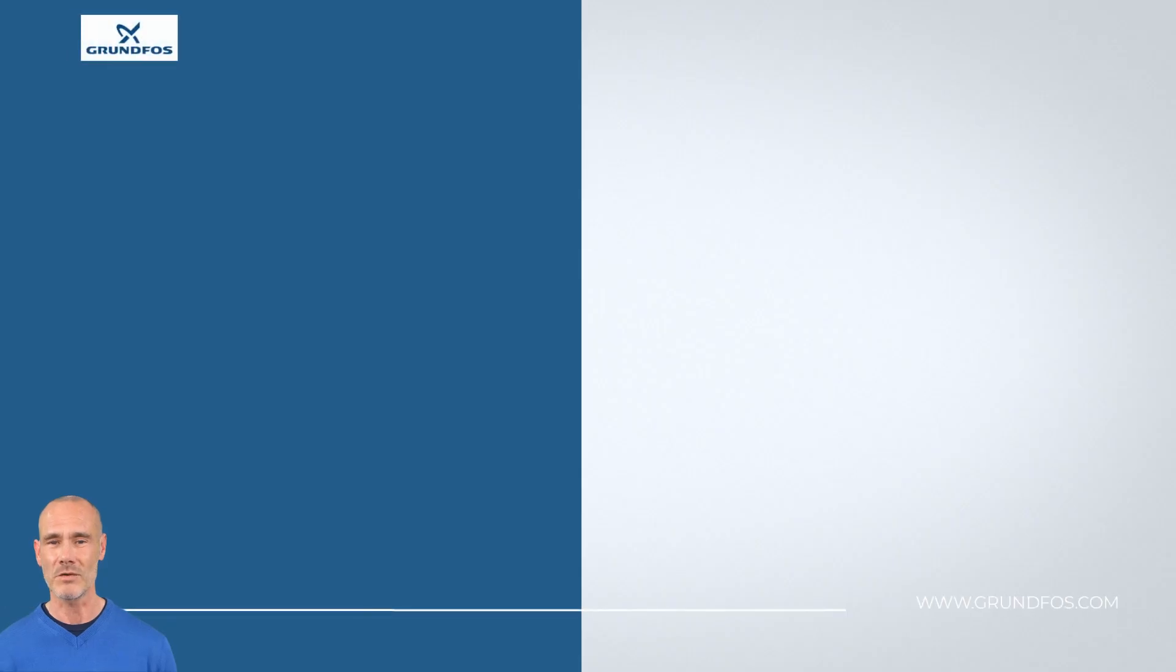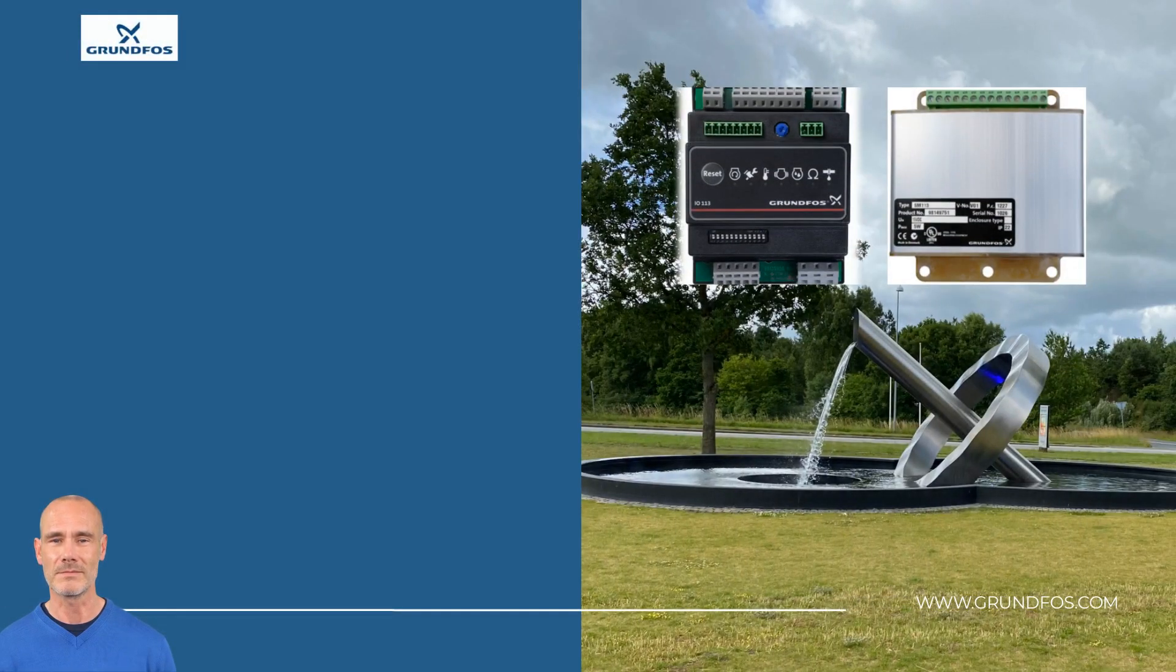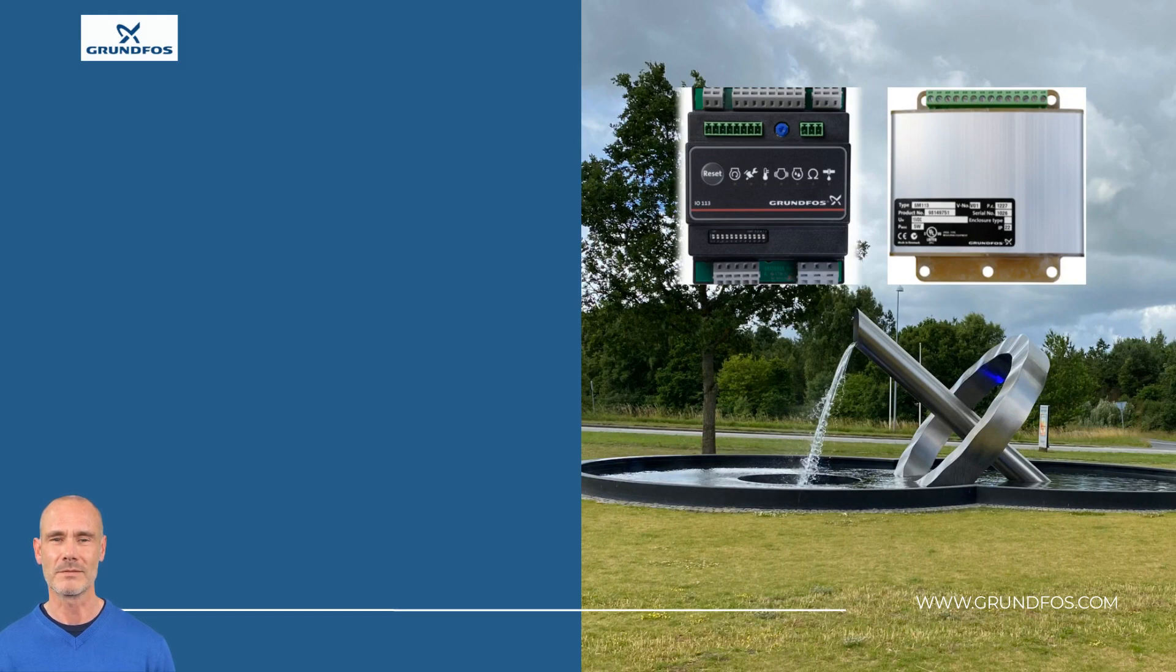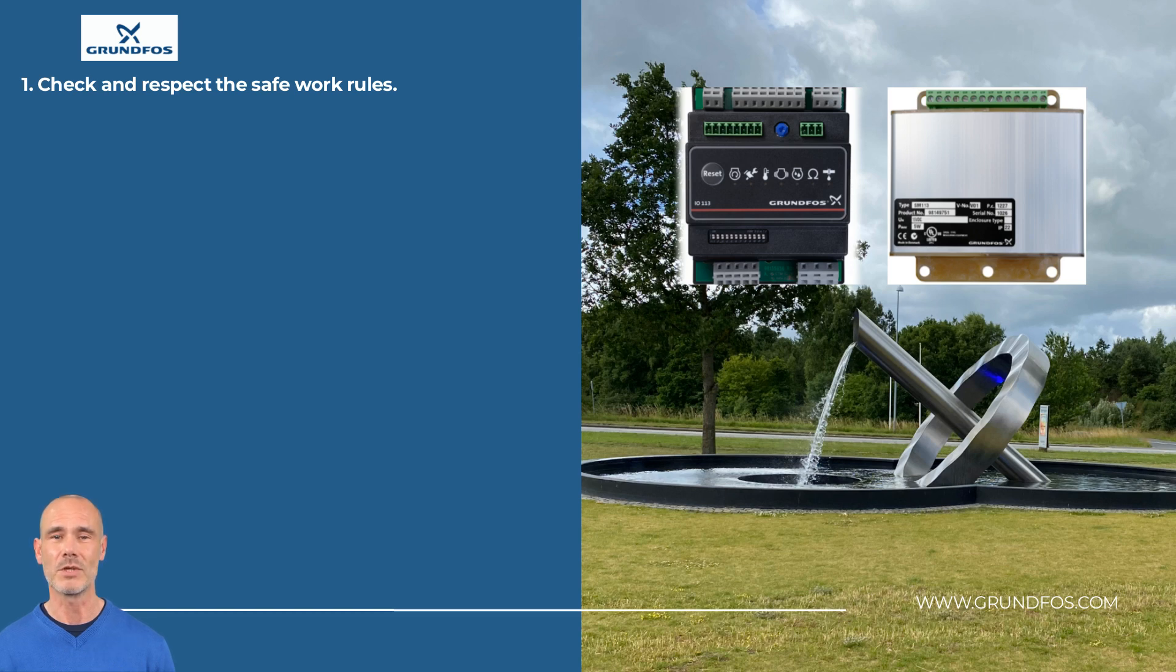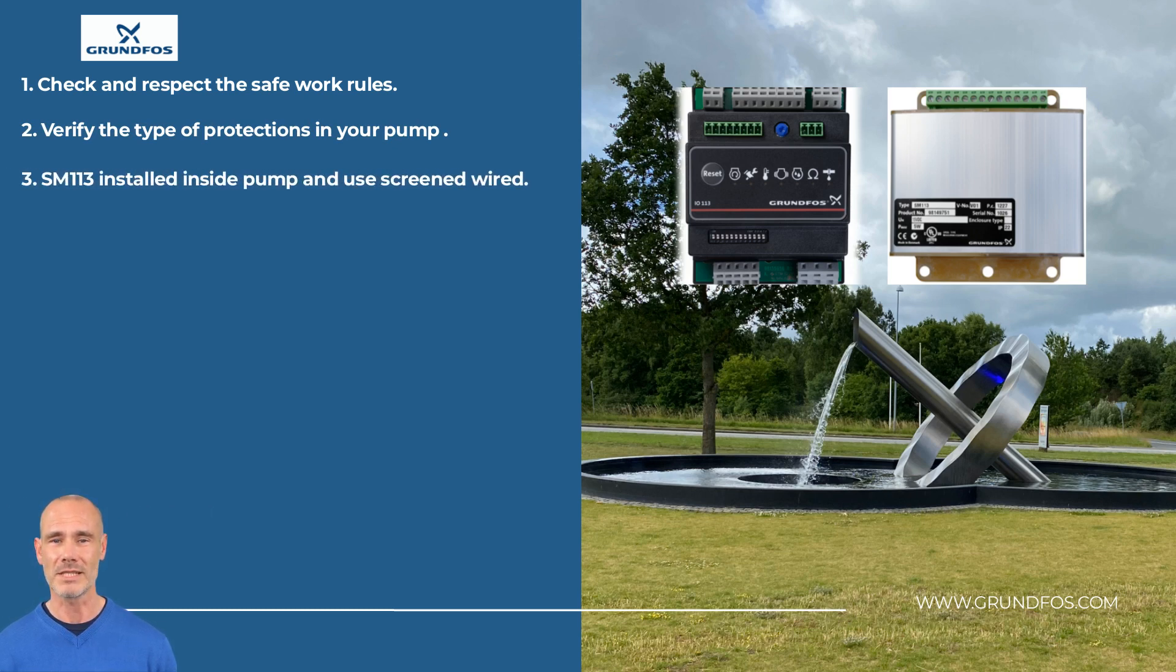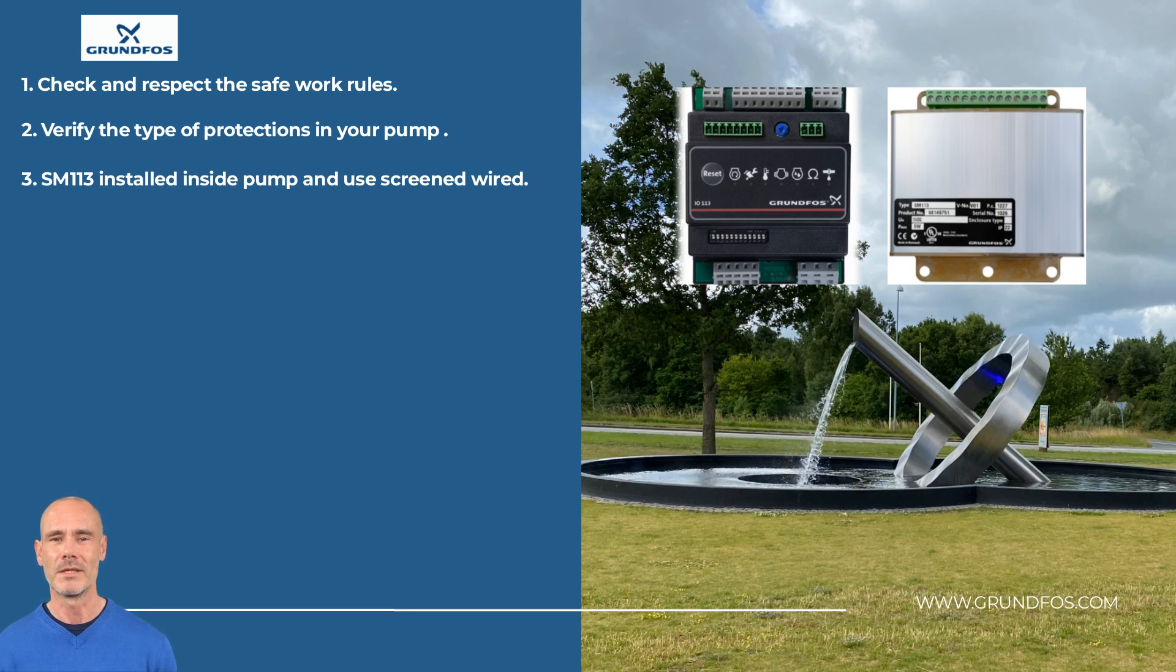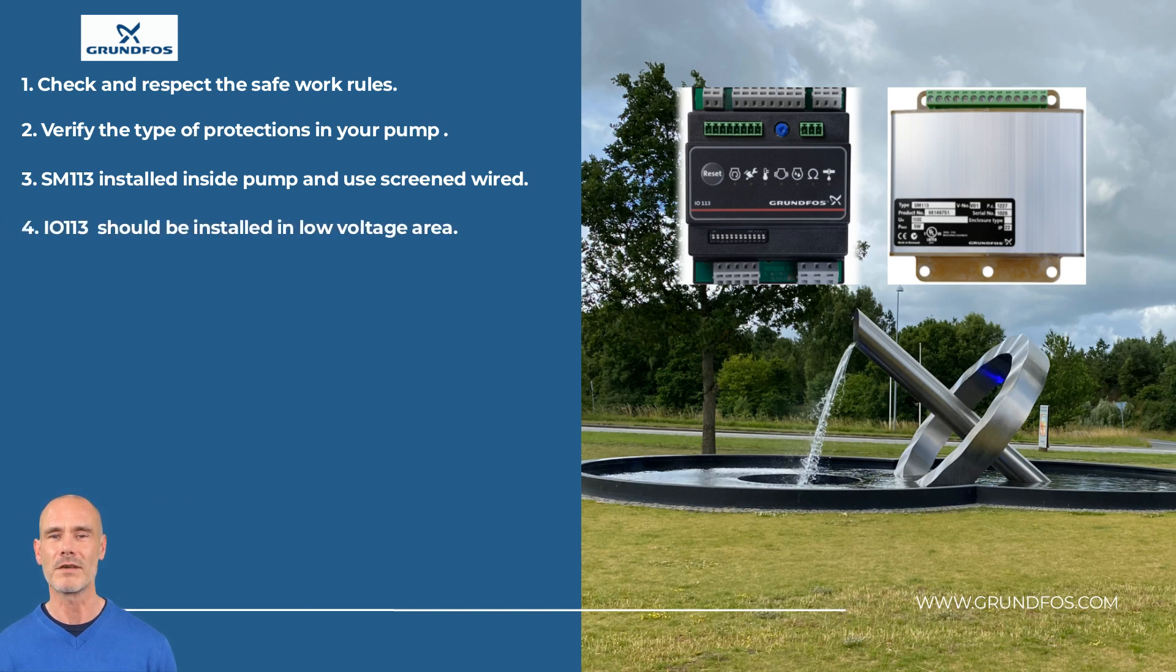We have arrived at the end of this video. Please remember: take all preventive measures to avoid accidents during the work. Previous to the DIP switches configuration and wirings, check the type of protection and the sensors in your pump. The SM-113 installation should be inside the pump. Use screened cable to reduce the noise from other electronic devices. IO-113 should be installed in a low voltage area.